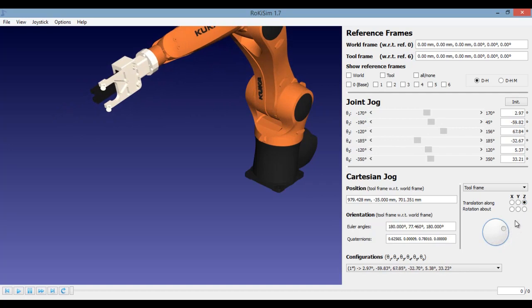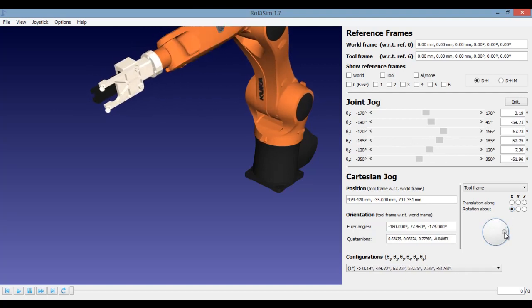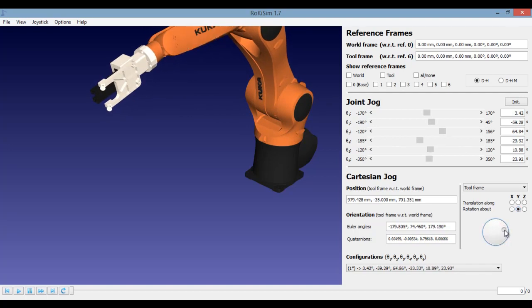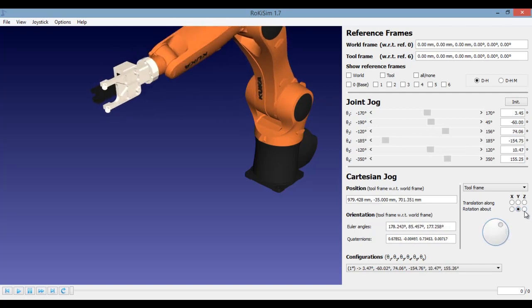Now I am translating about the Z axis. So translation is usually a straight line motion. You can also rotate your tool about a particular axis. X axis. Now Y axis. And now Z axis.